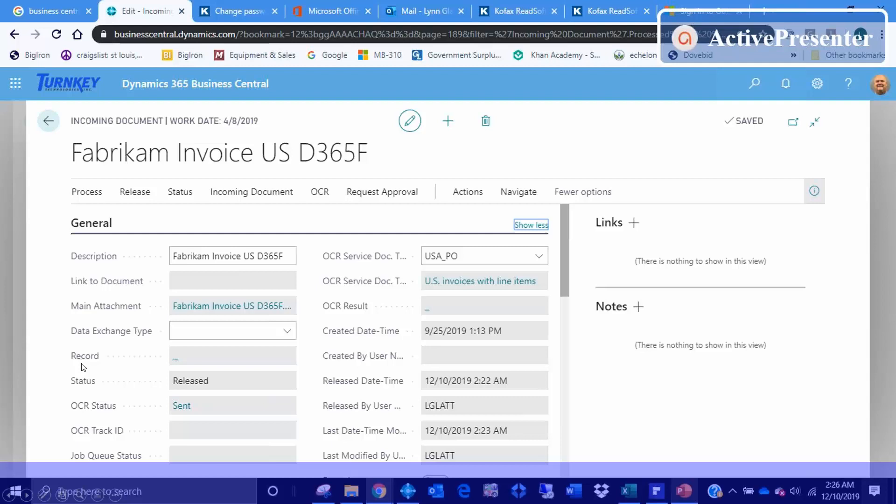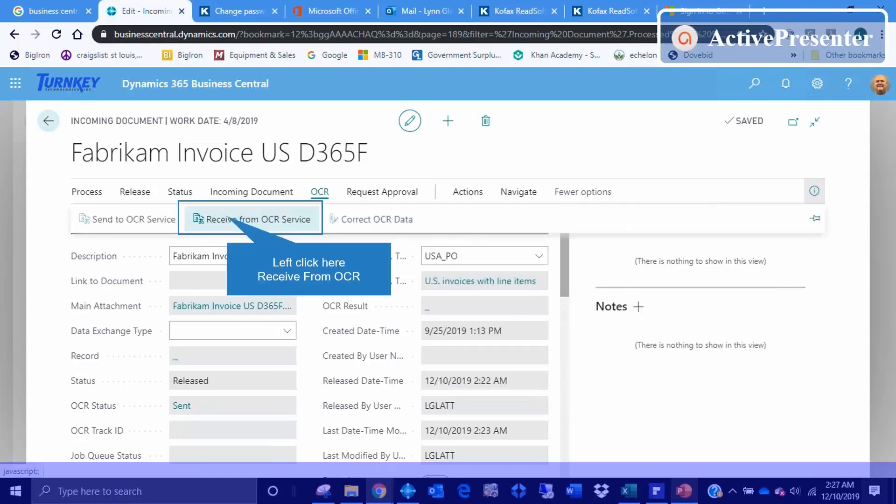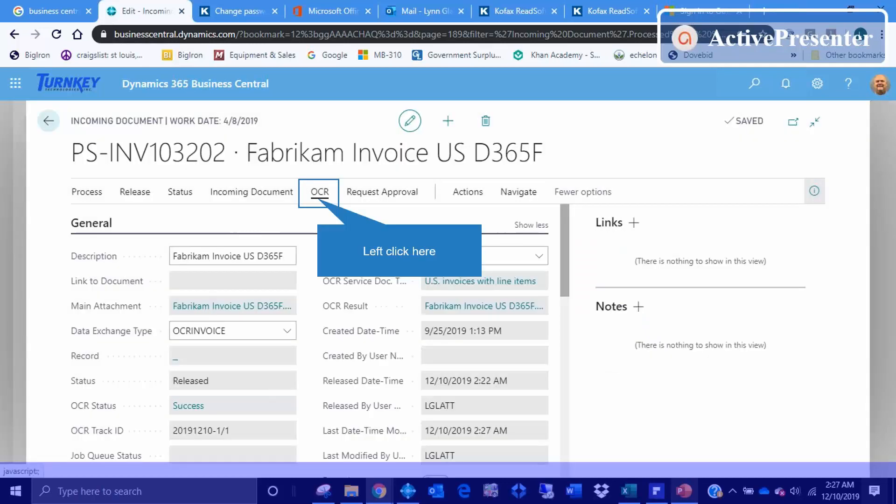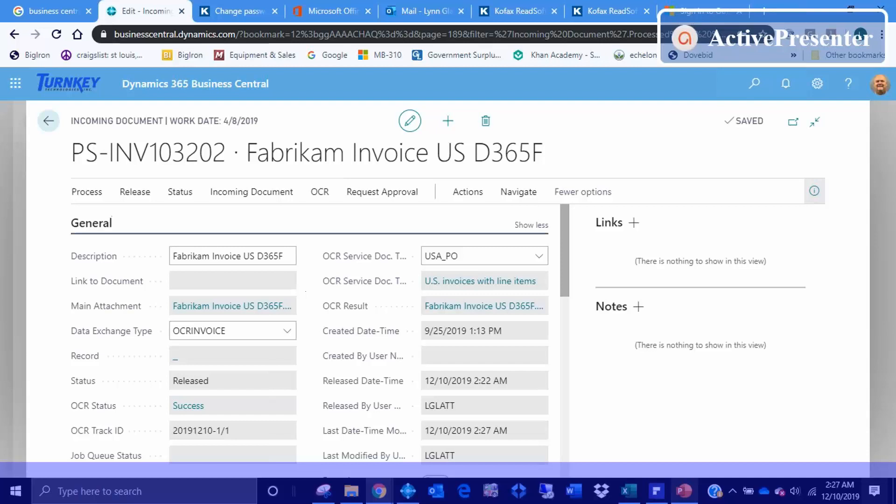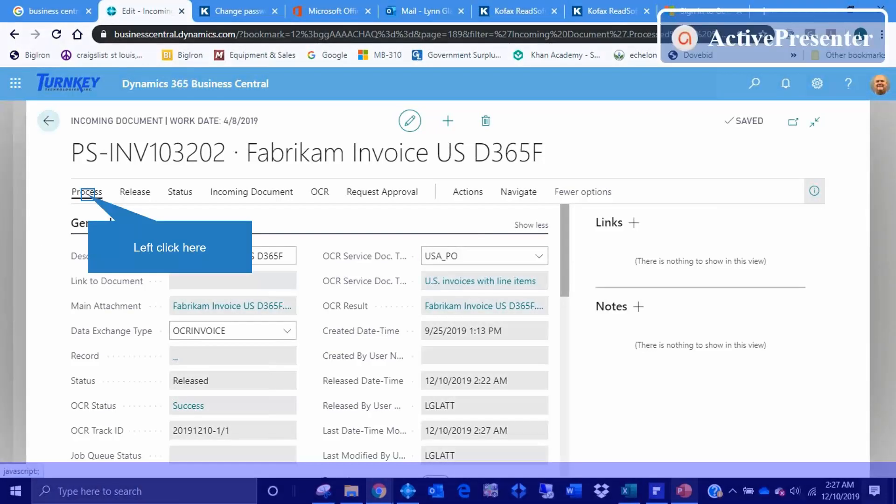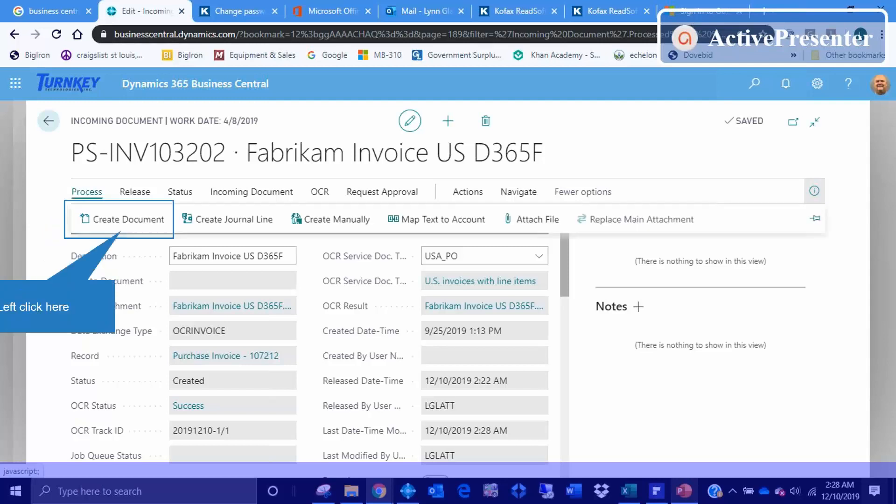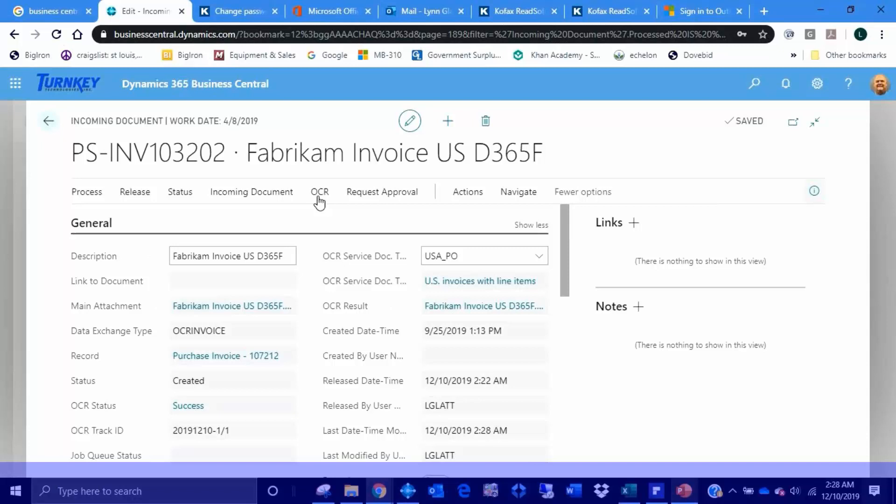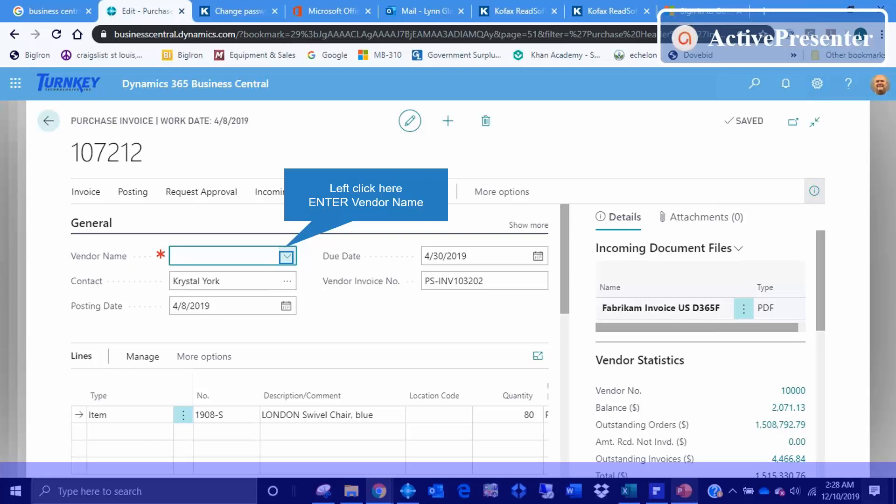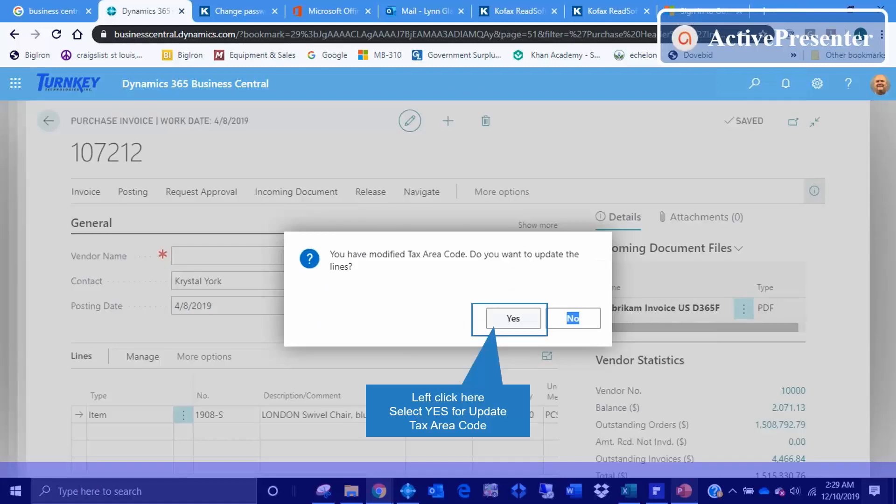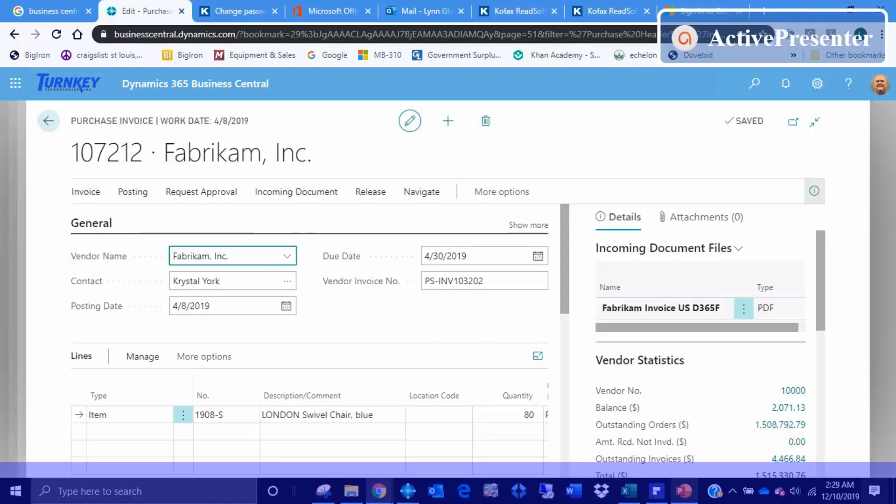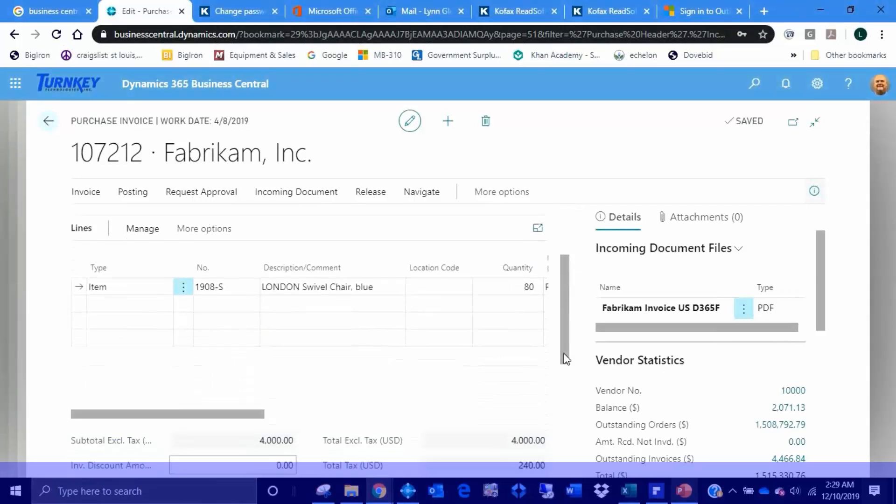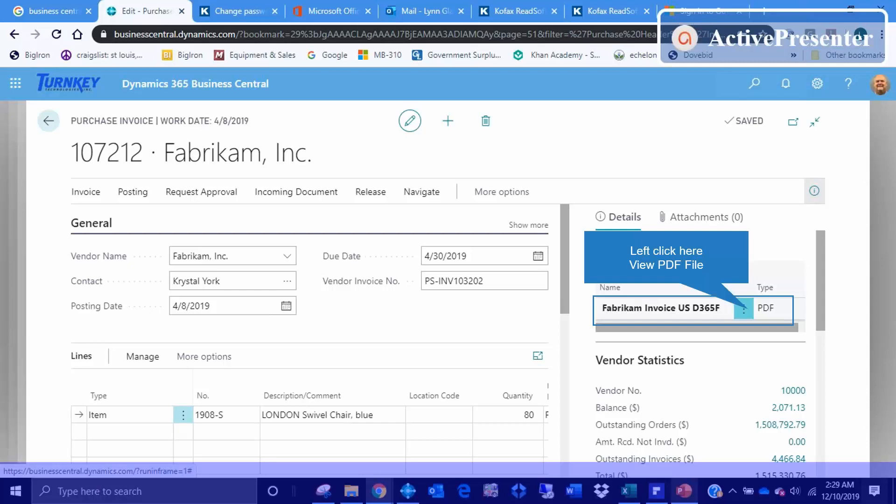And once you're there, you can go into KOFAX or Readsoft Online, see that it's being processed. And when it comes back, now it comes back into here. And you can upload that and receive it from OCR. And then it says that it's been successfully received, and now you're ready to process, create the document, and open the record.